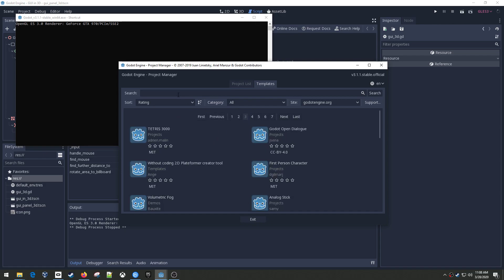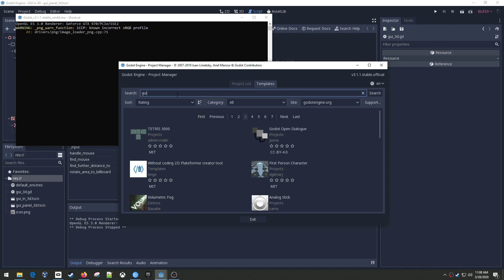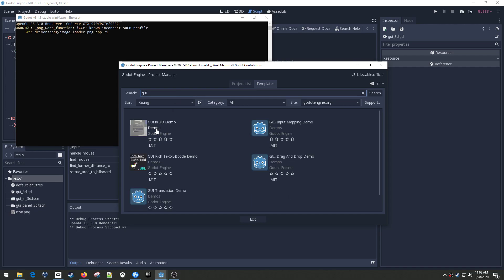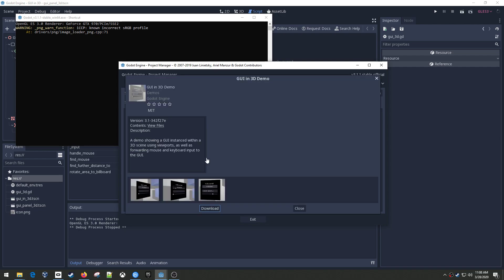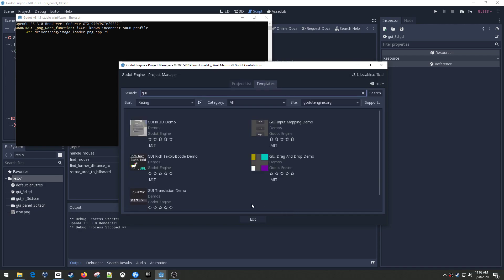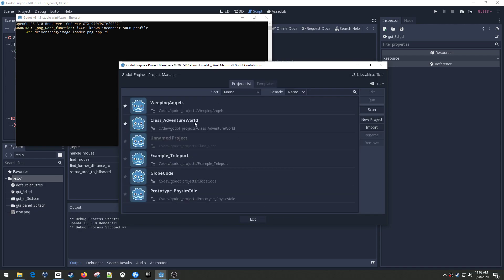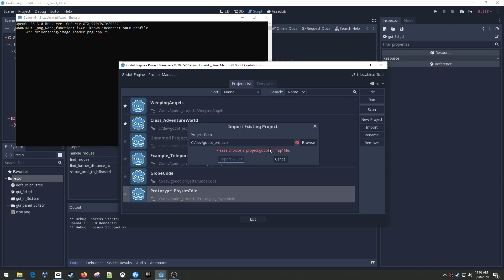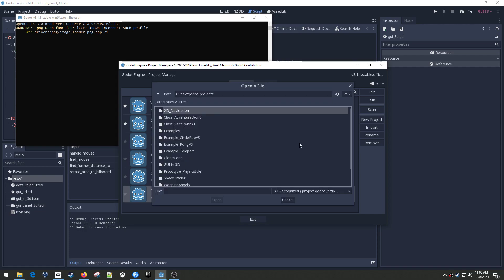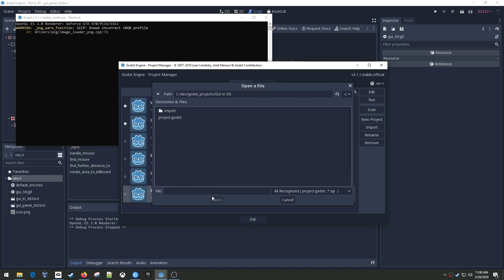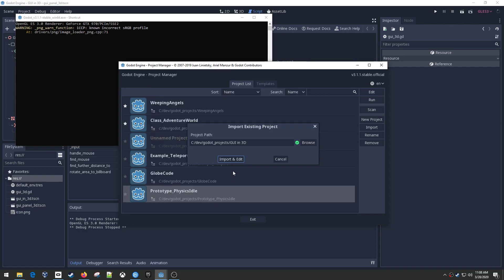And if you load up a new instance of Godot, there's this project list here but there's also these templates. These are templates of things that other people have done that are out on the internet that you can download and try. And so I looked for GUI I think it was. Maybe it was 3D. Well, here it is.